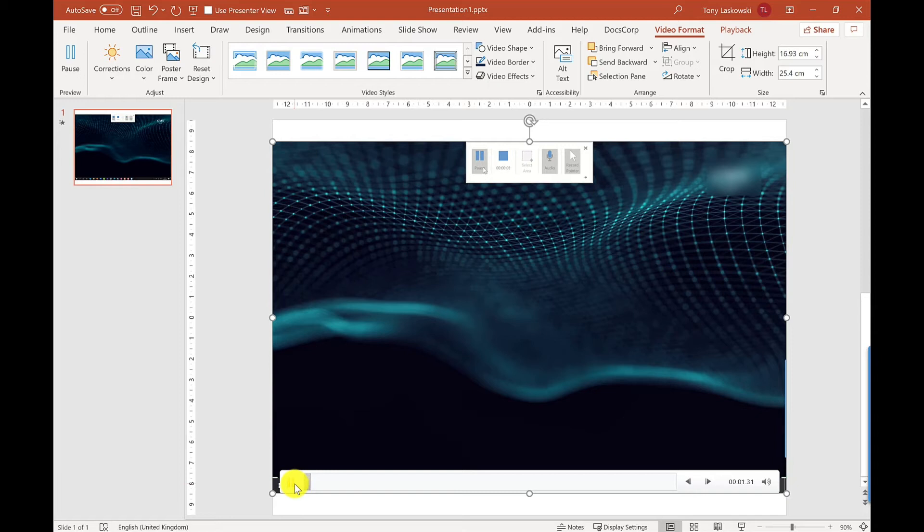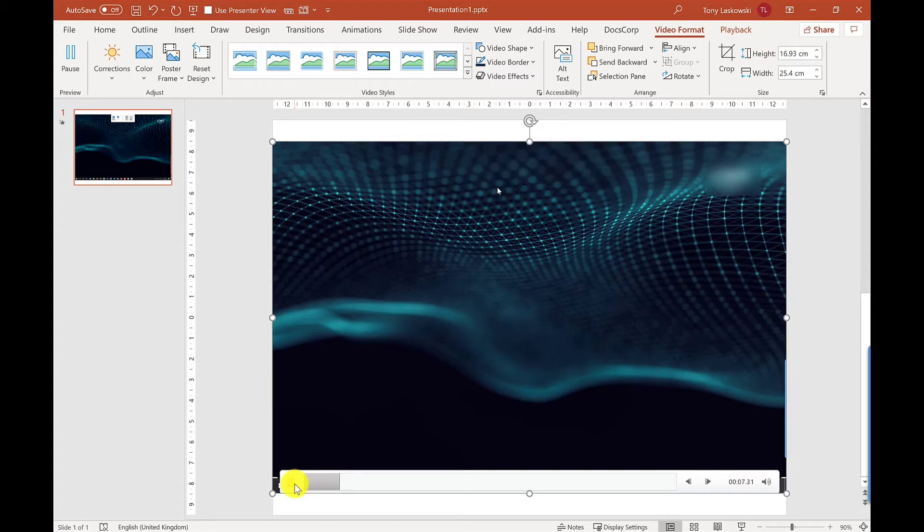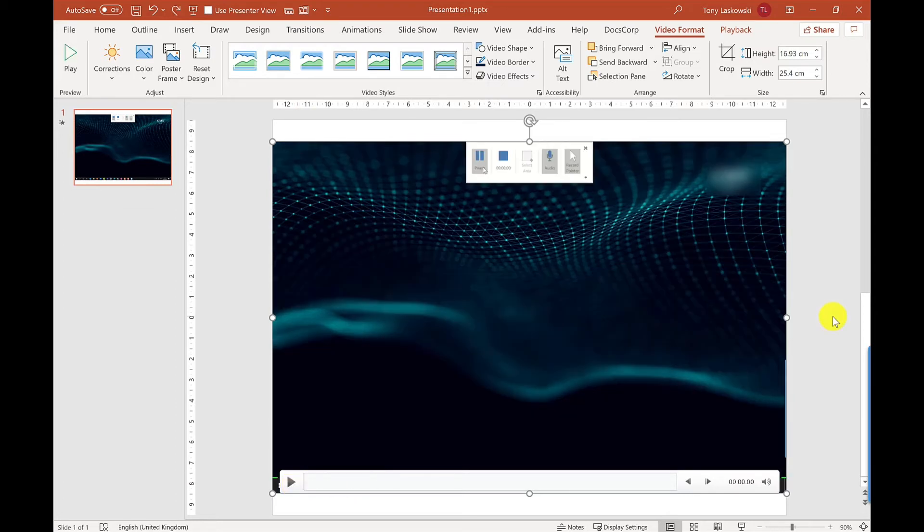Just to show you it's all working, if I press play that will start to play. So after the countdown it's now recording, it's now picking up everything I'm saying. There's a couple of edits that I can do so let me show you. Up here at the top we've got two tabs: Video Format and Playback.